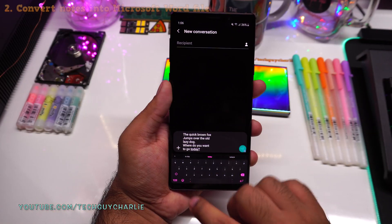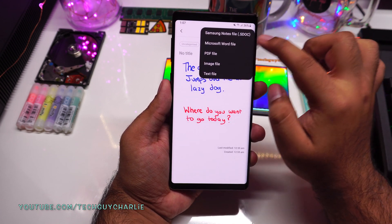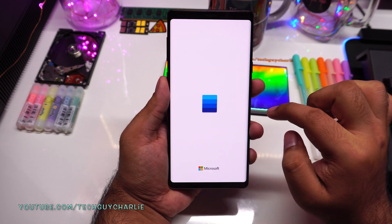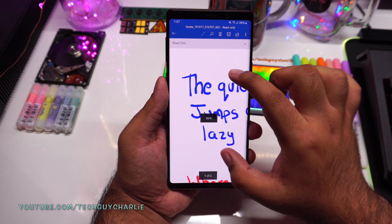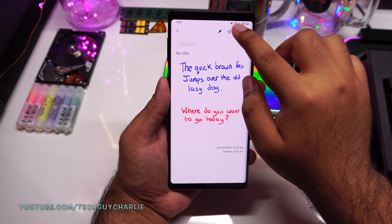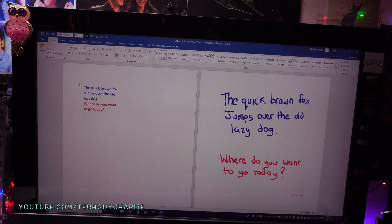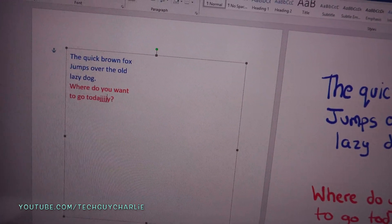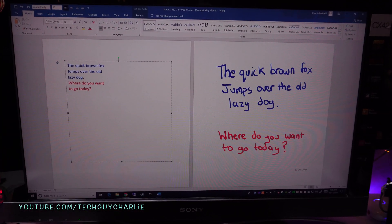The next new feature is the ability to convert your handwritten notes into a Microsoft Word file. Press the share button and select Microsoft Word file, and the Samsung Notes app will convert your handwritten notes into a Word file. Let's open this up in Microsoft Word — on the first page we have the text, and on the second page we have the handwritten note. I'll email this to myself to show you on the computer. After converting the note, it looks like this on a Windows PC, and you can even edit it — these are completely editable, not read-only notes.